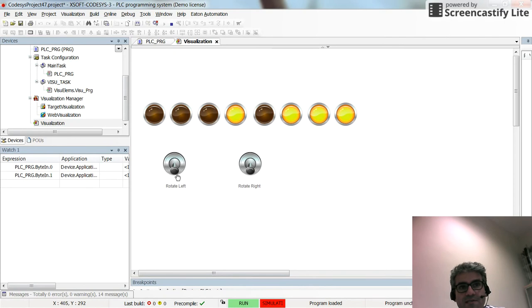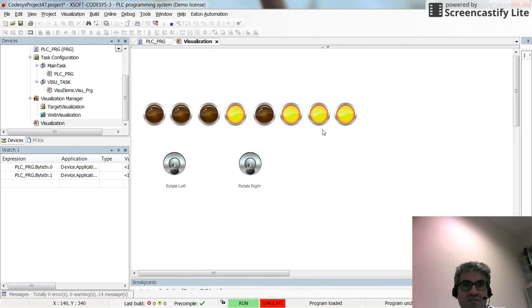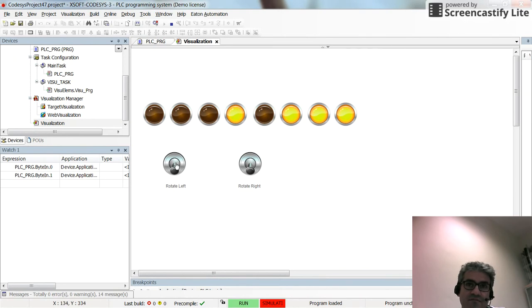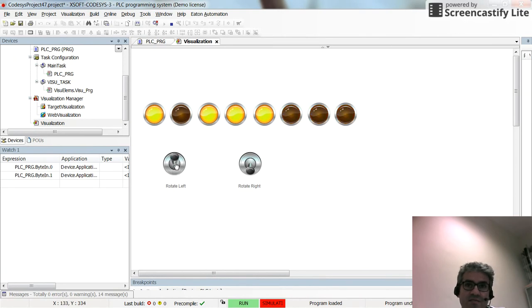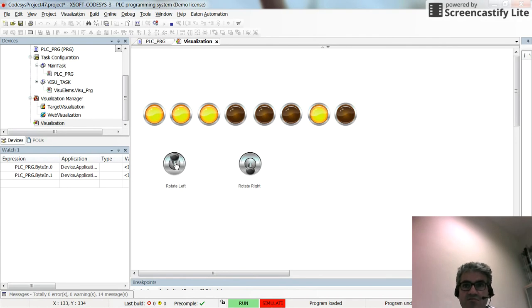Now if I start changing the state of rotate right from false to true, you will see that the shifting will be done towards left every one second. Here we have the circulation.